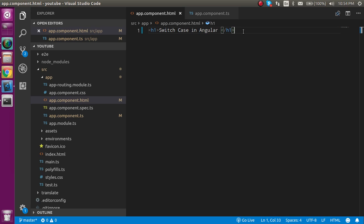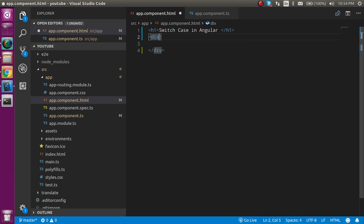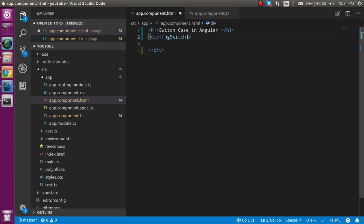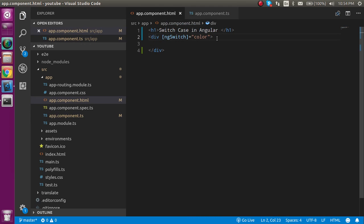I'll just write a div here and inside the div I'm going to apply the ng-switch directive. We have to put the property in the ng-switch, like we just put the color here.